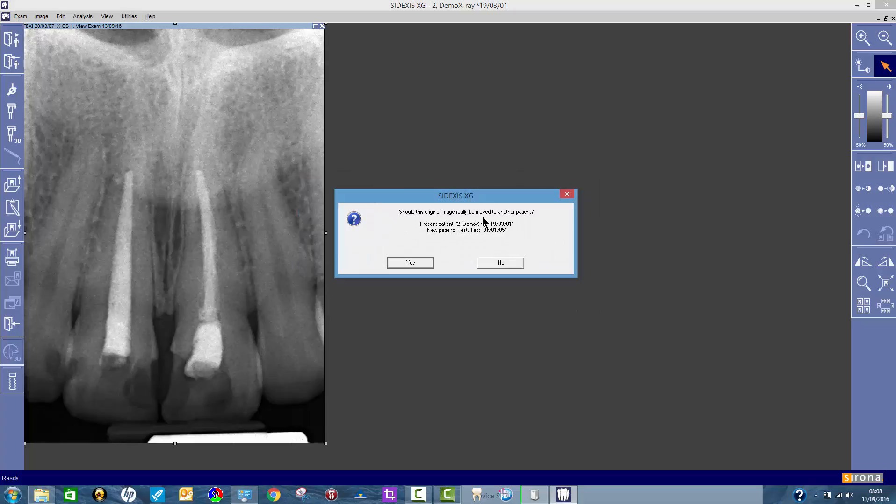It says should this original image really be moved? Present patient this one, new patient this one, do I want to move it? Yes I do.